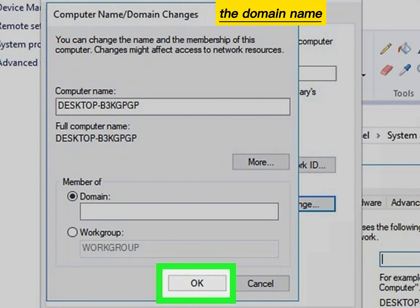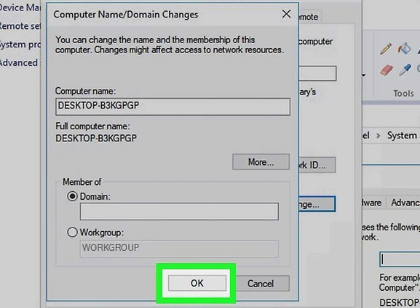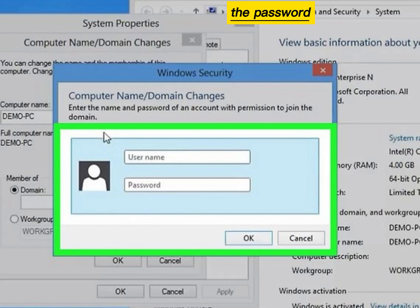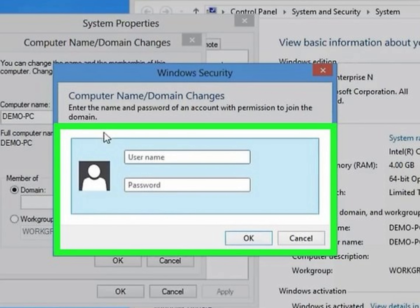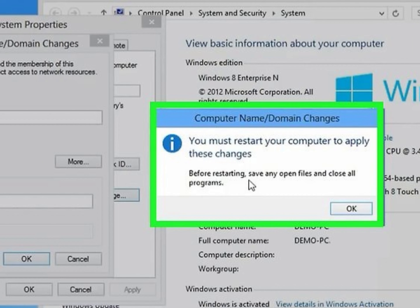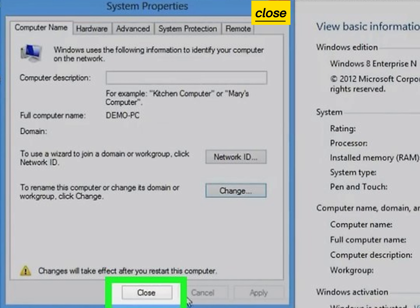Type the domain name and click OK. Type the administrator's username and password and click OK. Click OK.